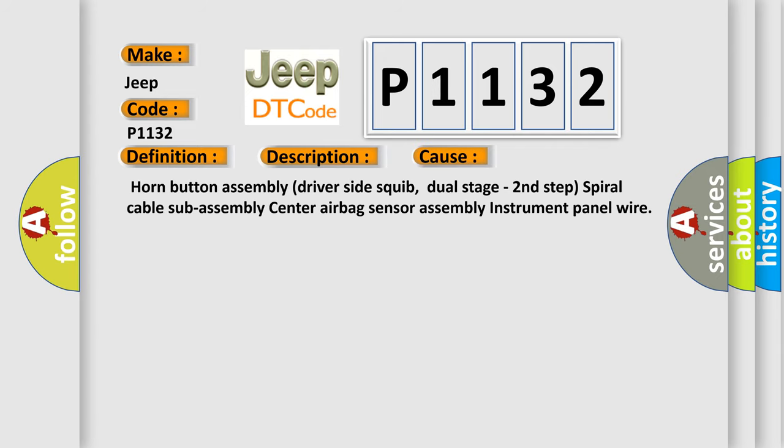Horn button assembly, driver side squib dual stage second step, spiral cable sub-assembly, center airbag sensor assembly, instrument panel wire.